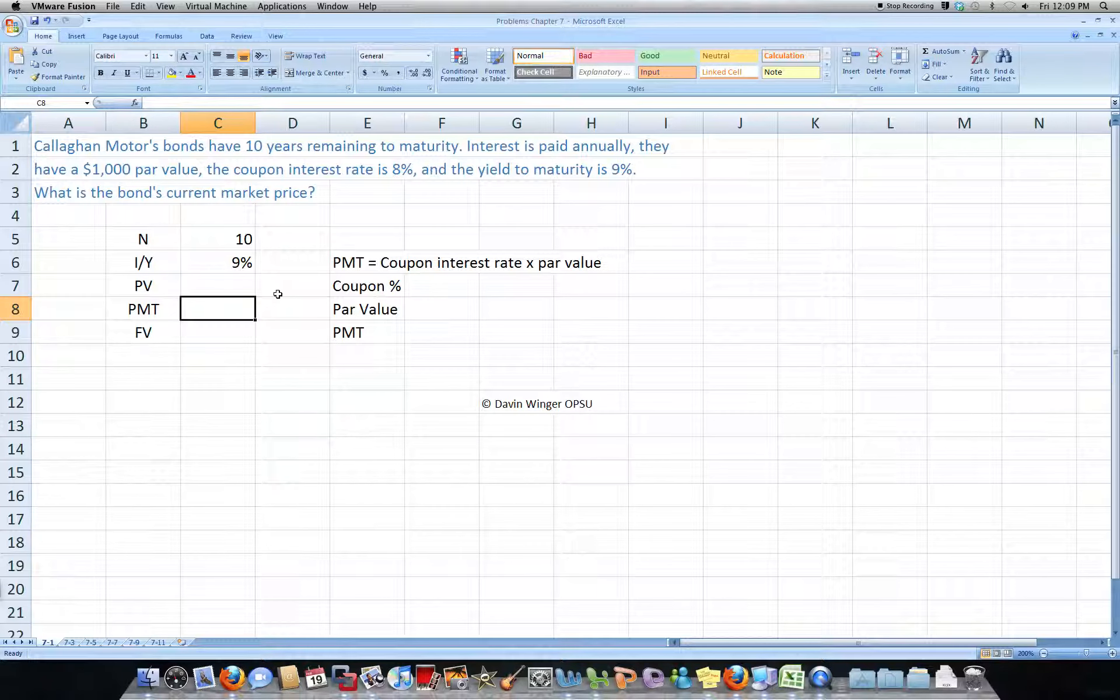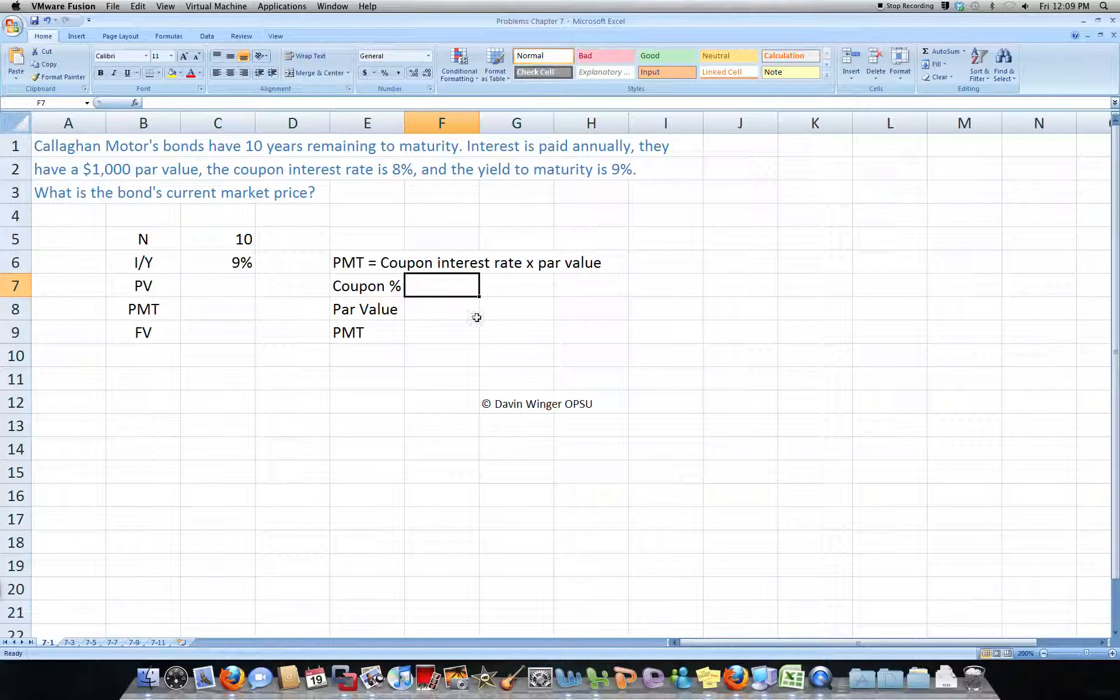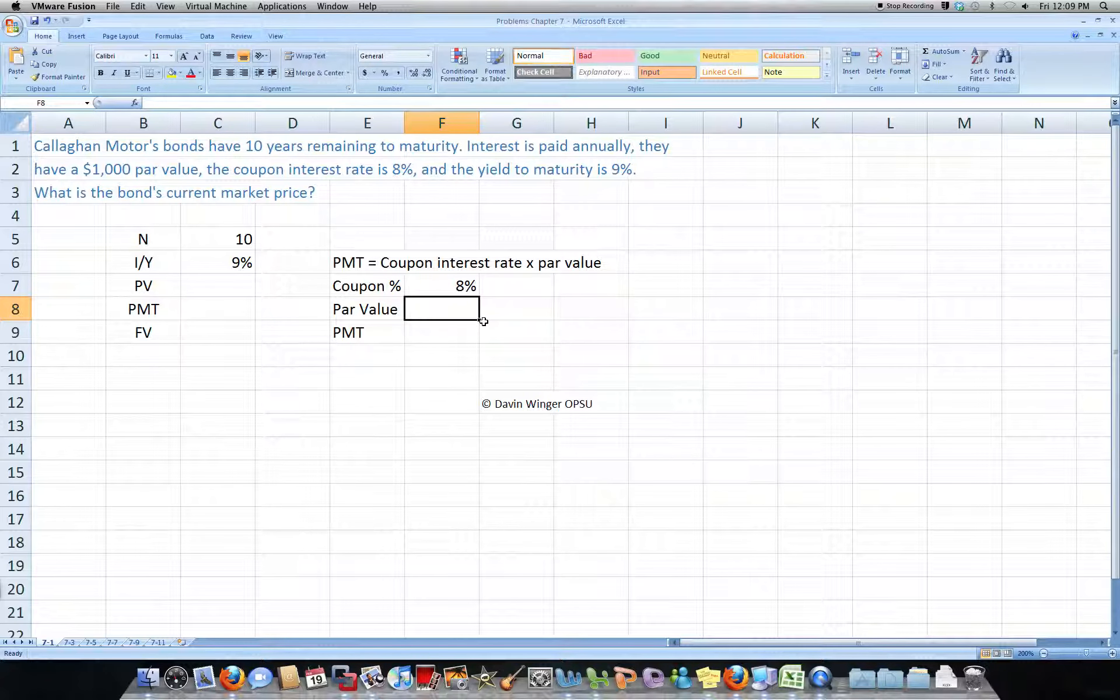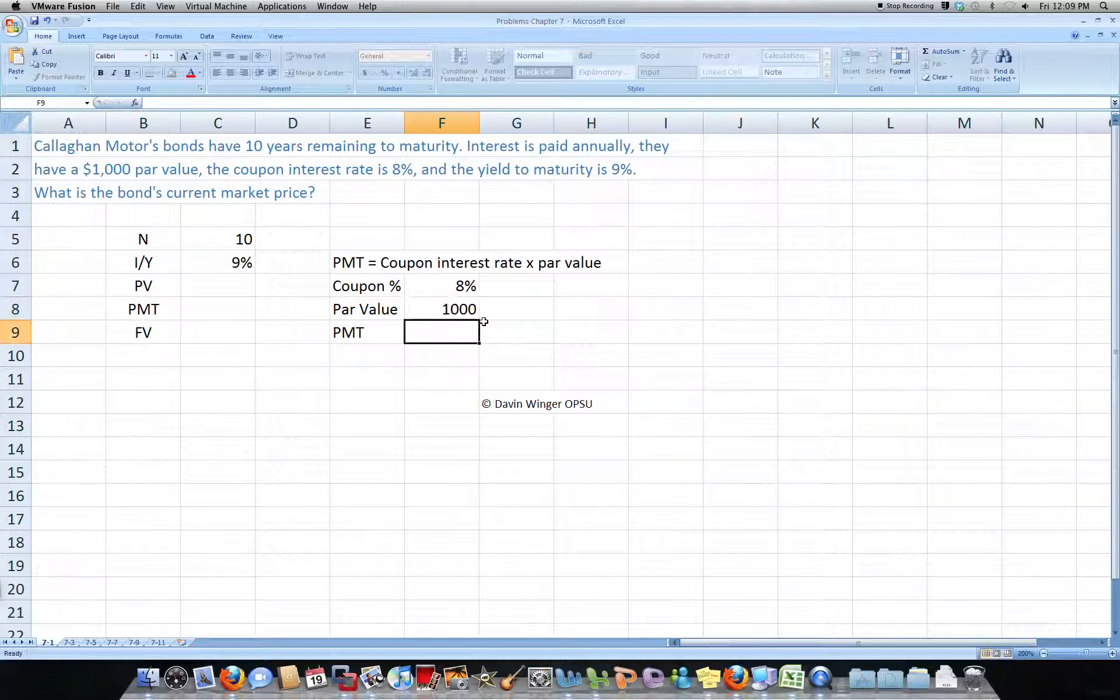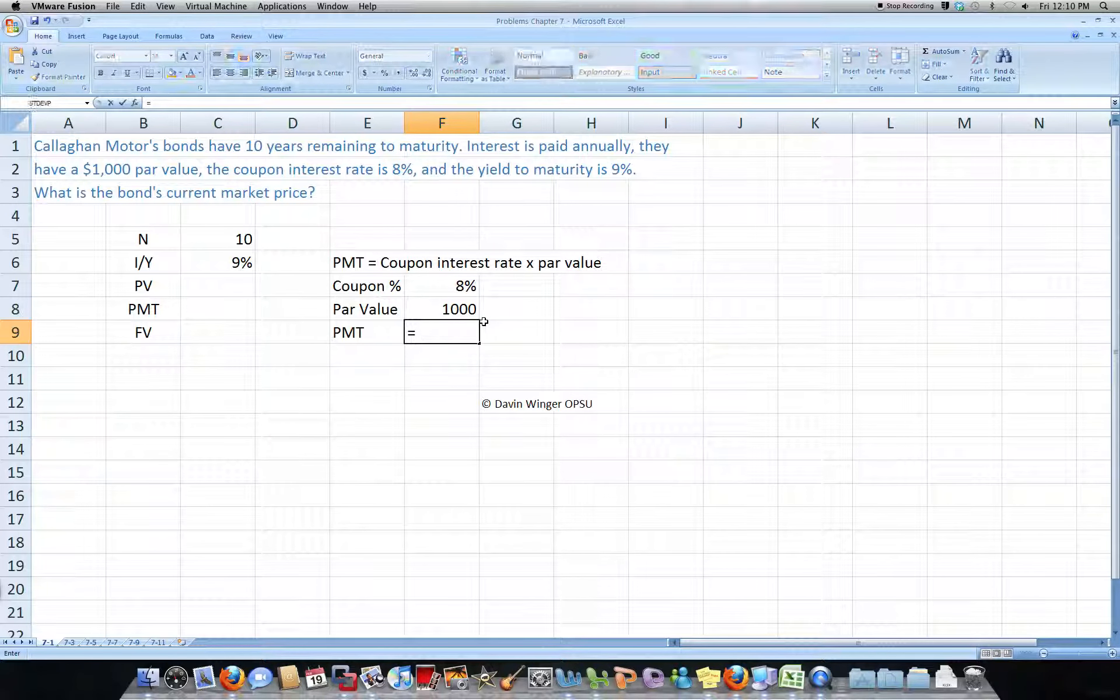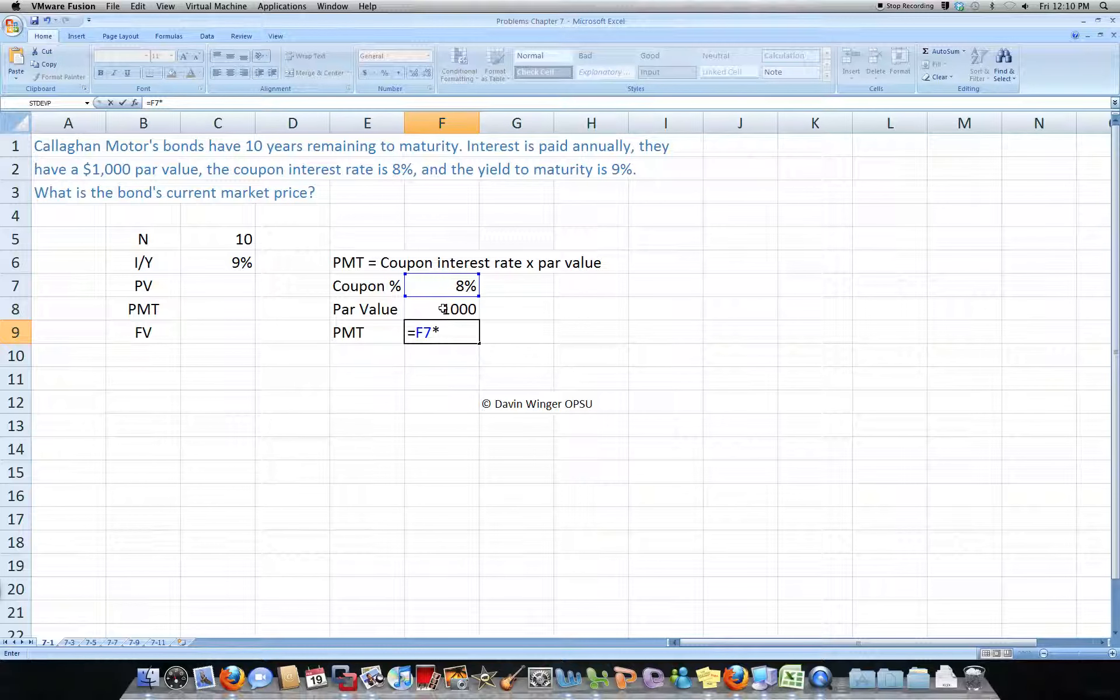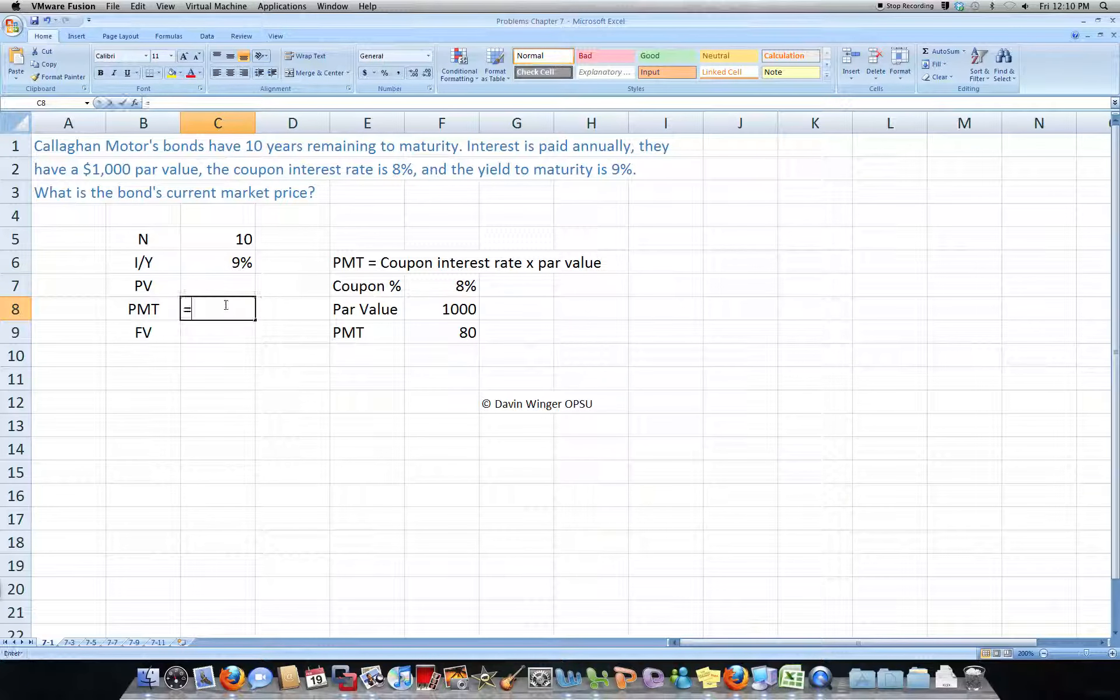Payment, now the way you find payment is, you said payment is the coupon interest rate, so in this case the coupon interest rate is 8% times the par value, and the par value of this bond is $1,000, and that's what we assume all par values are. So to find the payment, we would just say, coupon rate times par value, to give us 80.